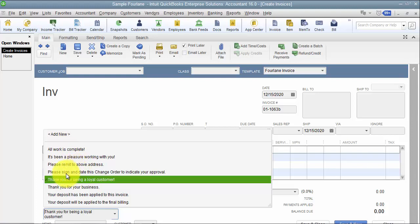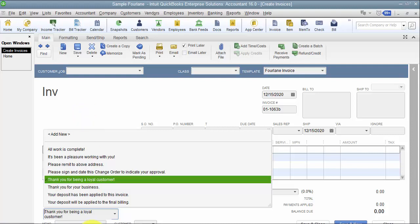Occasionally you can see where it's useful — for example, "Please remit to the above address" or "Please sign and date this change order." If you have a specific message that you're having to type over and over again on every single invoice or change order, you would use this Customer Message List.